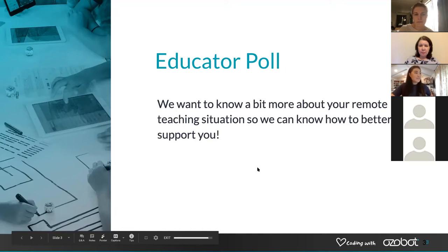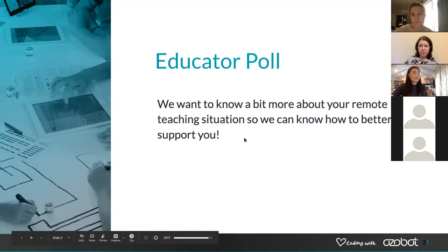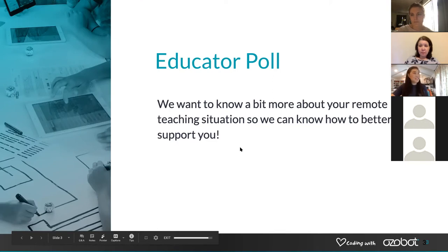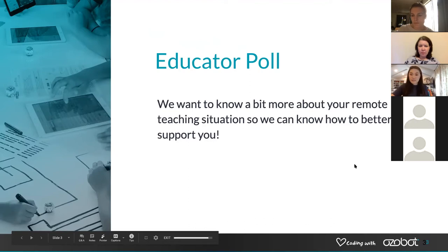Our last question: if you are an Ozobot user, would you benefit from a webinar about using Ozobots while online teaching? Thank you all for participating in the poll. It looks like a lot of us are interested in utilizing Ozobots to teach remotely. That is a note taken by our Ozobot team, and we will be able to work on that and get it to you as soon as we're able. This gives us insight into what our audience looks like and what things are next steps for how we can best support you.